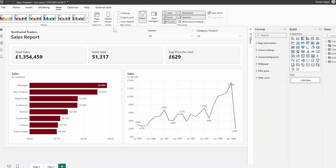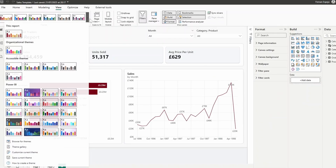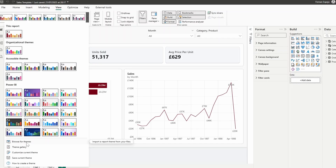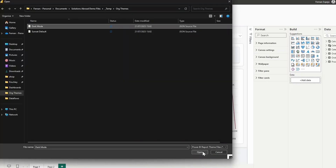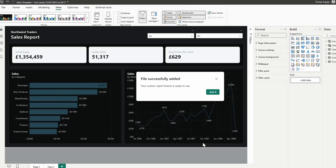When you're ready to use your JSON theme, you simply go to the View ribbon, browse for themes, and select the theme file that you want to use. After the July update, you can take this even further by using organizational themes.